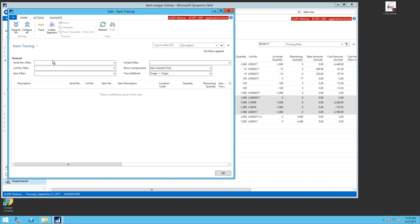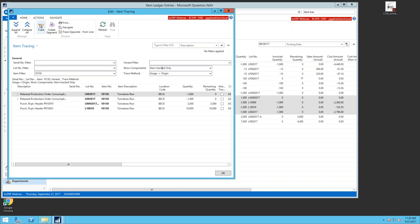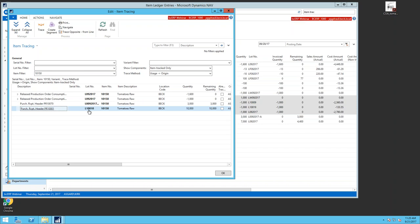This is our item trace window. In the general tab at the top, I set filters. If a customer calls saying they have a problem with a lot number, I put that information in here. Let's trace item 101.50, my tomatoes. Within seconds it scrolls through all item ledger entries and shows me every entry for this item — here's my purchase receipt, and here are two different receipts of the same item with quantities shown.